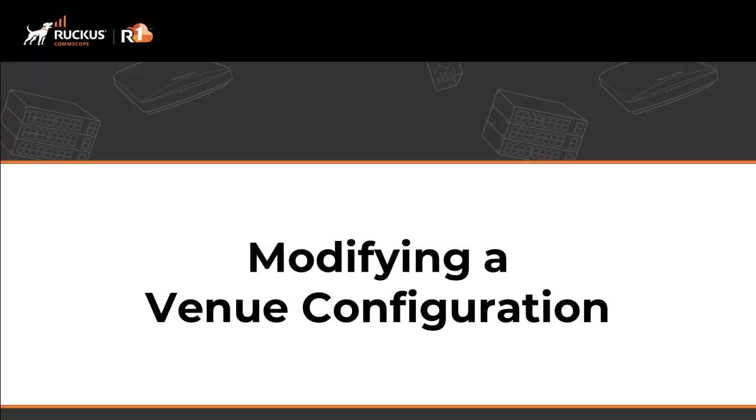That brings us to the end of this video on modifying a venue configuration in the RUCKUS-1 network management platform.